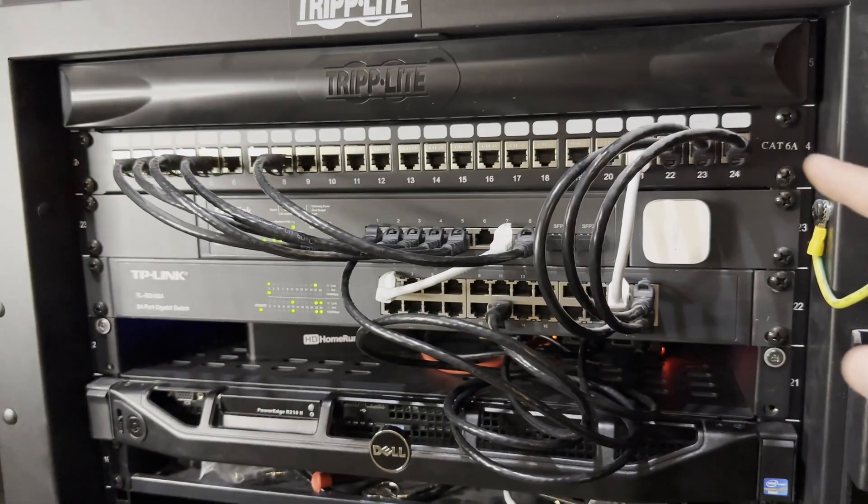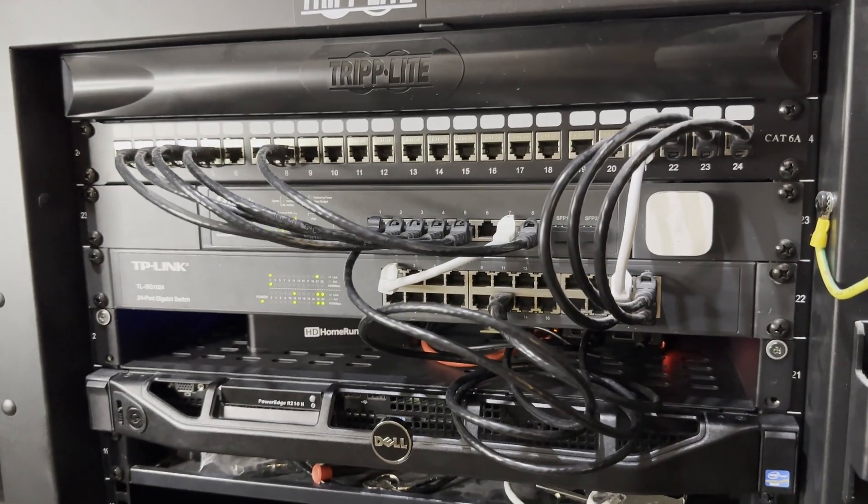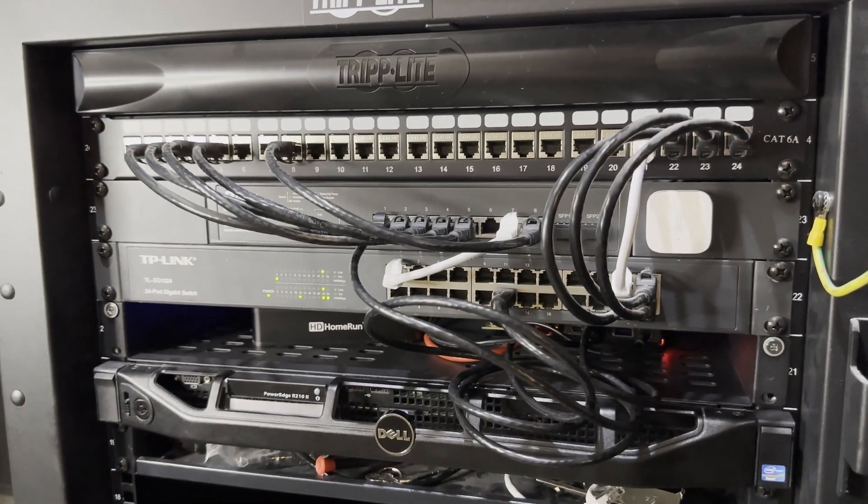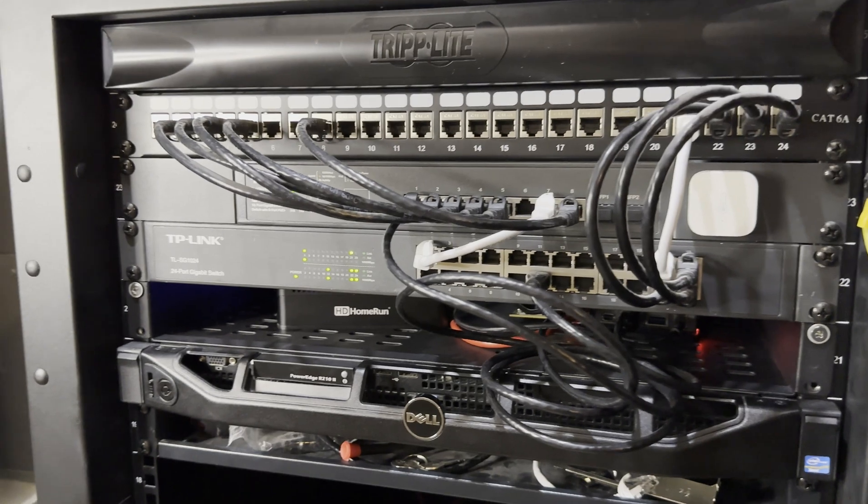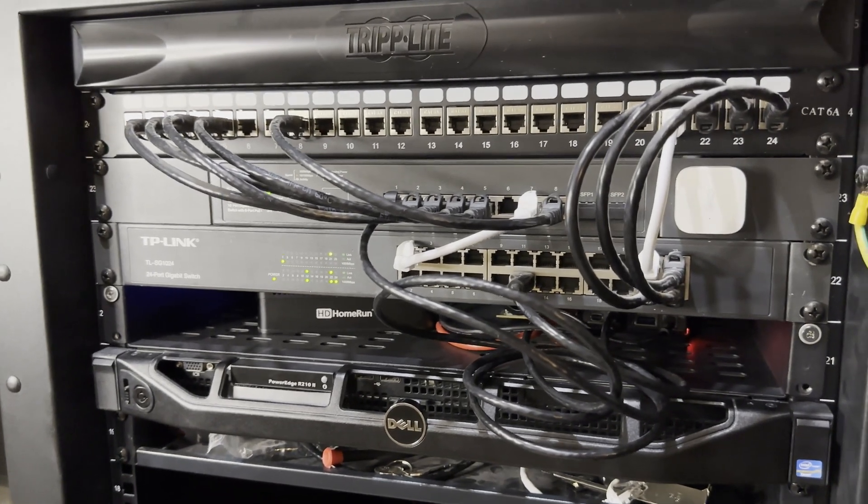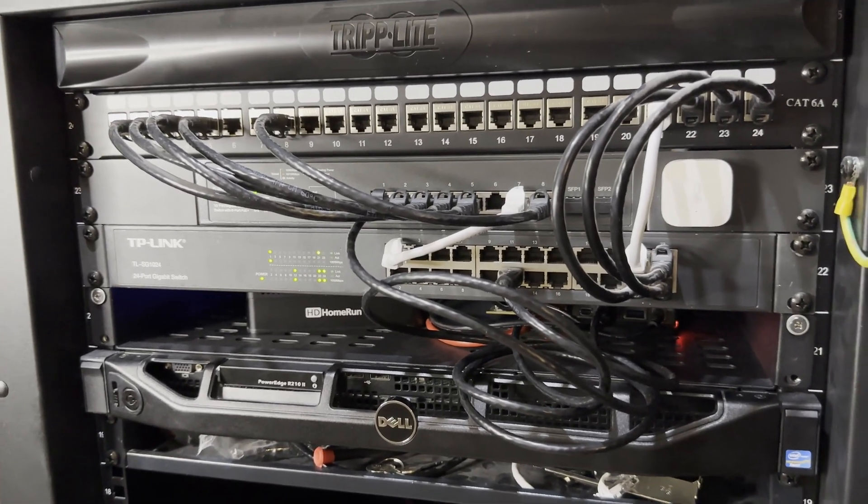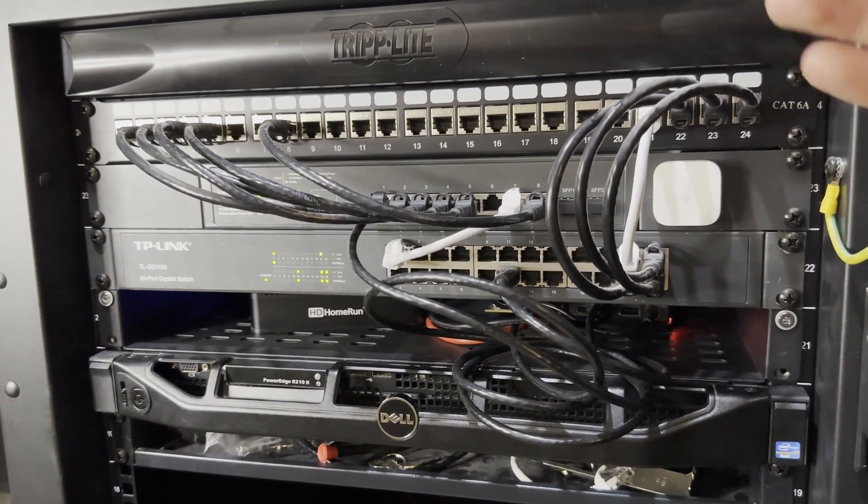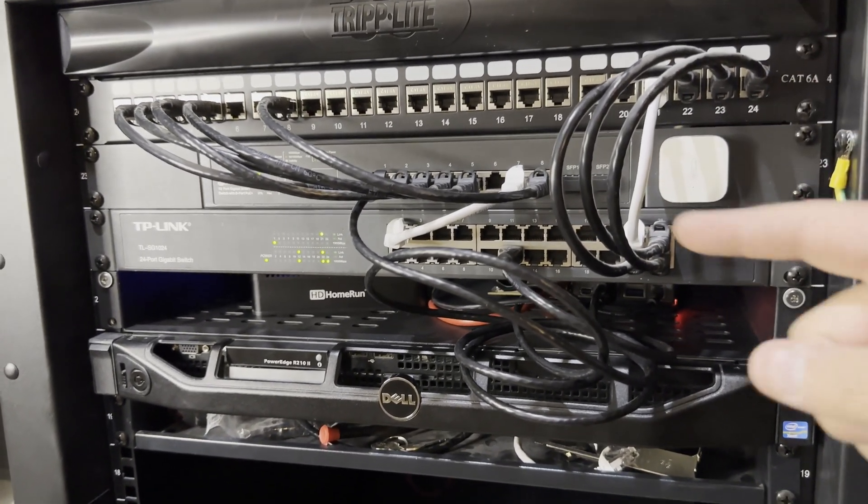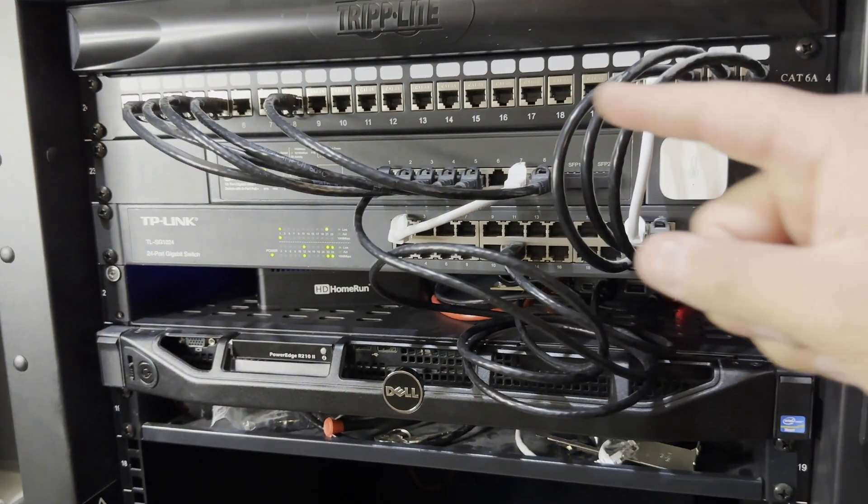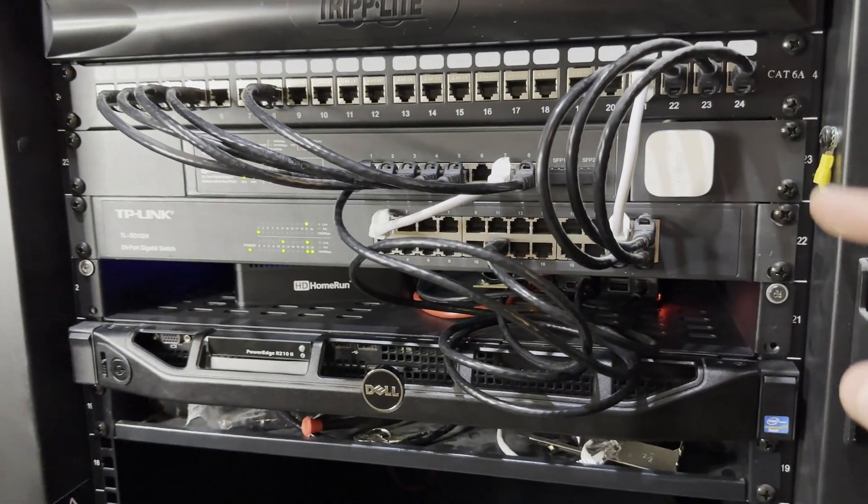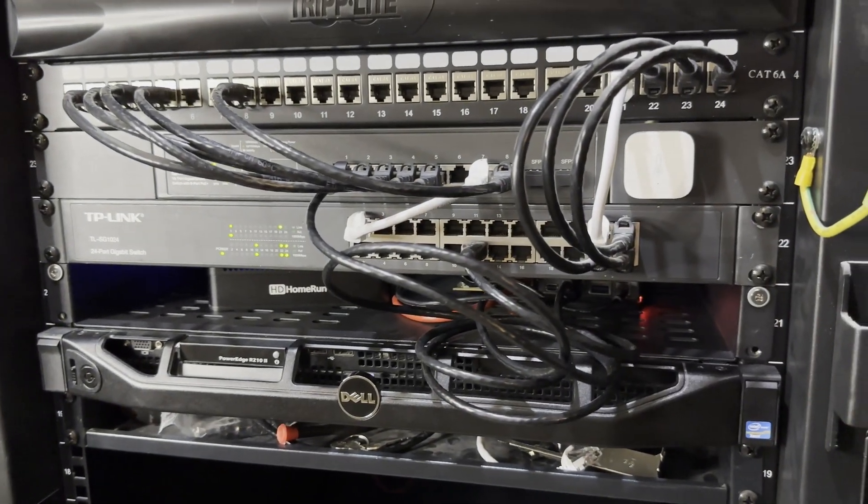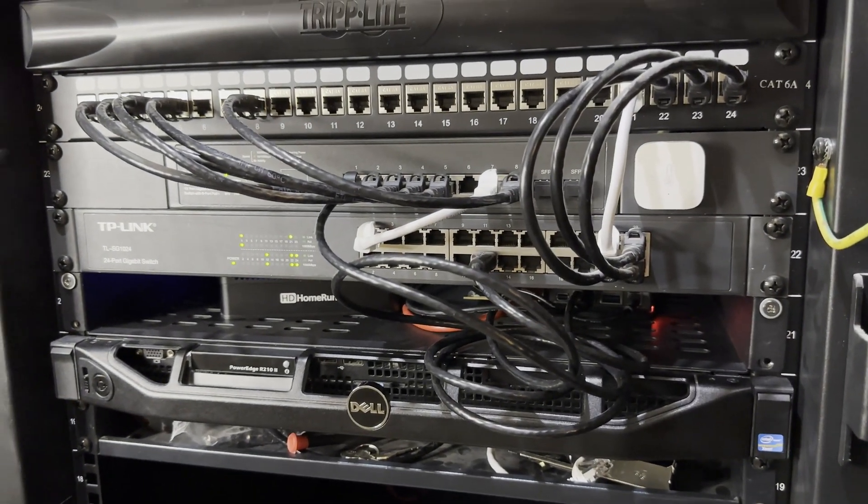Up top we have our patch panel. This is where all the feeds from around the house and a few from inside the rack actually terminate. Makes it pretty easy as they come in to then manage and route them over to the different switches that I have.